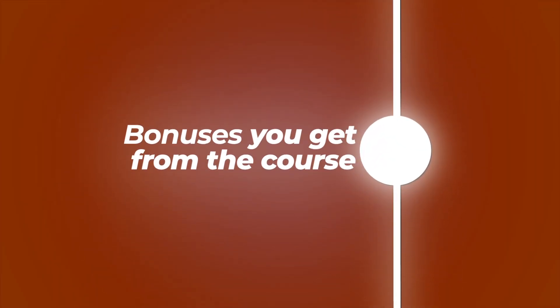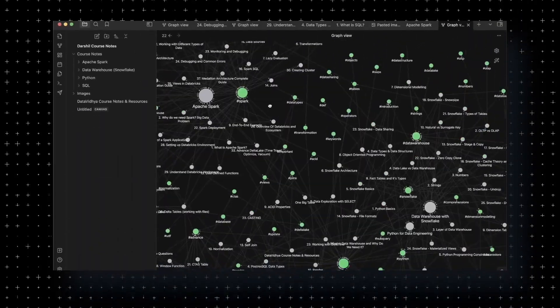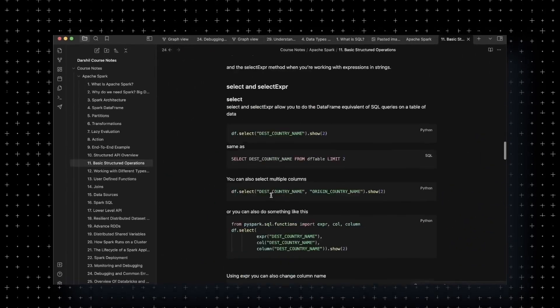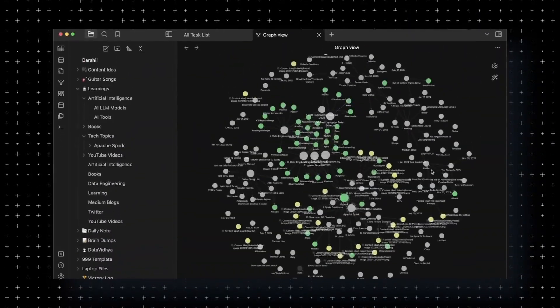The first bonus you'll get is detailed notes on each and every topic covered in Apache Airflow. You can access these notes anywhere in the world, with lifetime access. You'll also get access to all data engineering notes on my course section — covering Python, SQL, Data Warehouse, and more — so you can quickly jump between topics to revise. I've built all of these notes myself by researching each topic and putting all the information in one place.